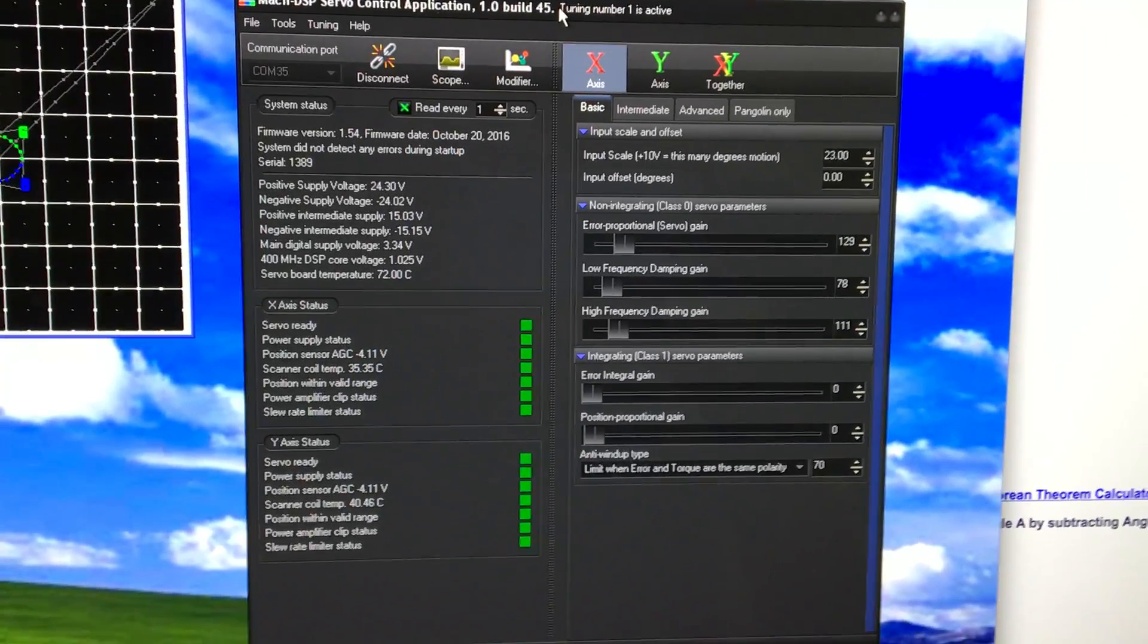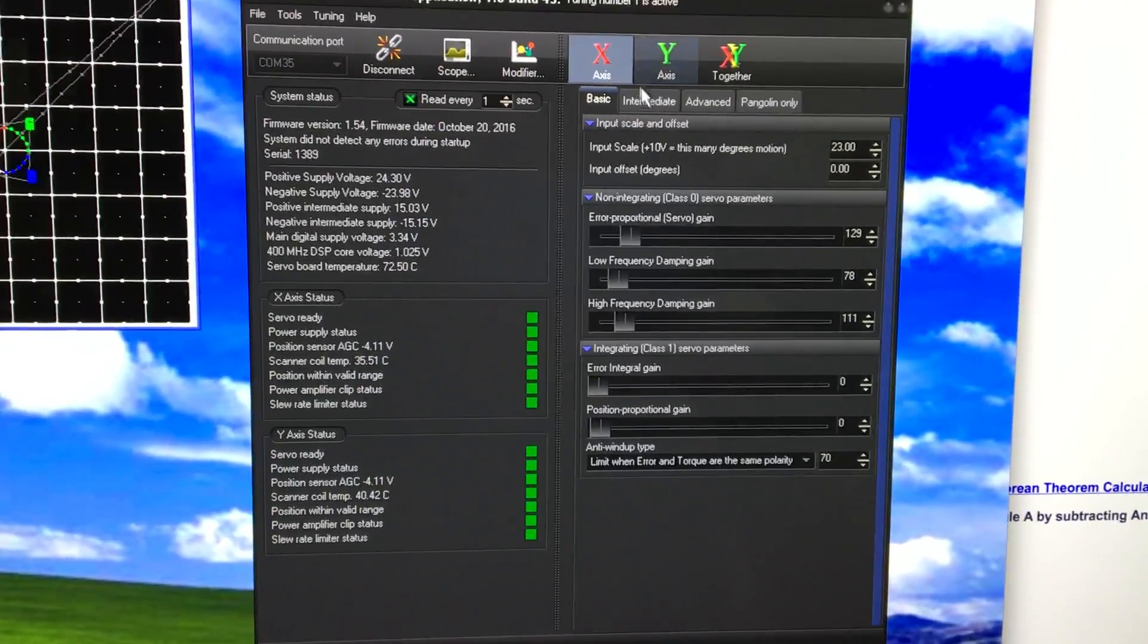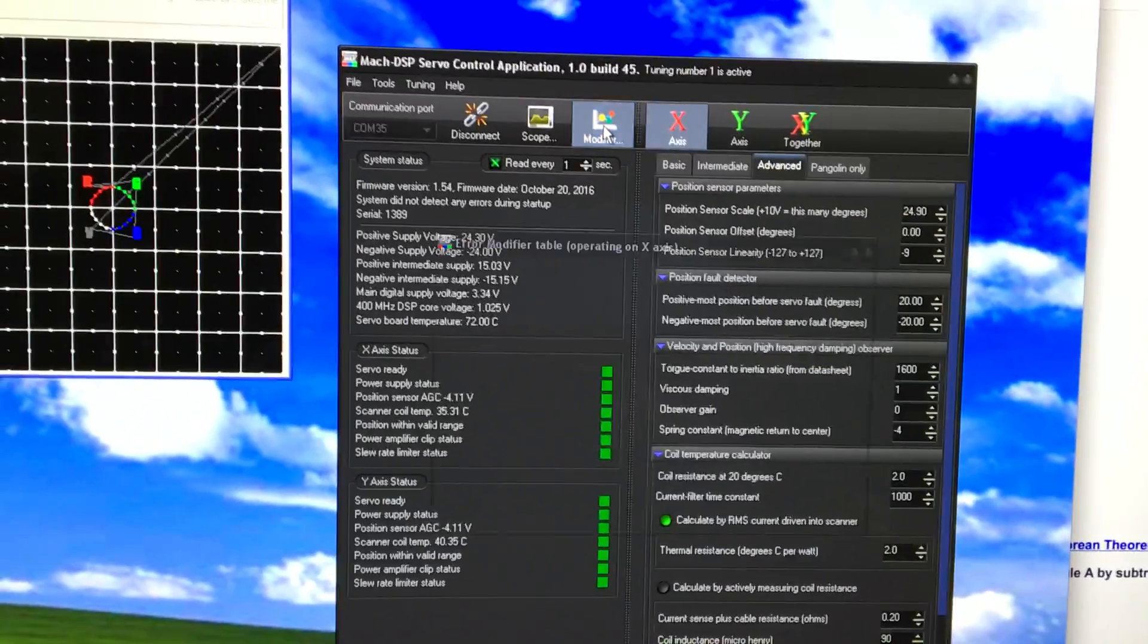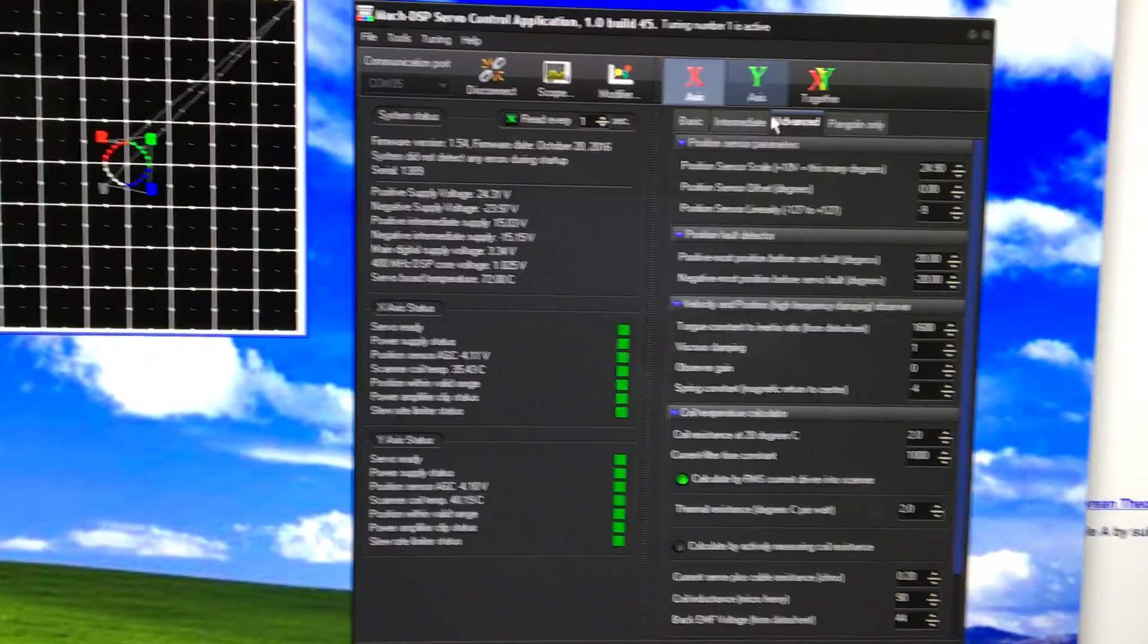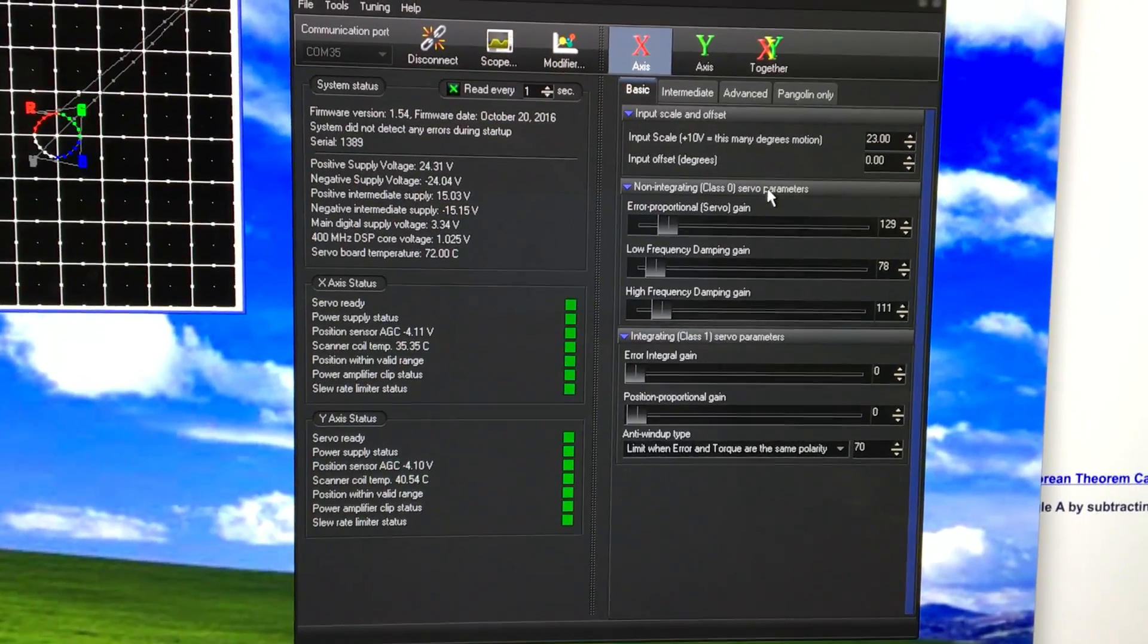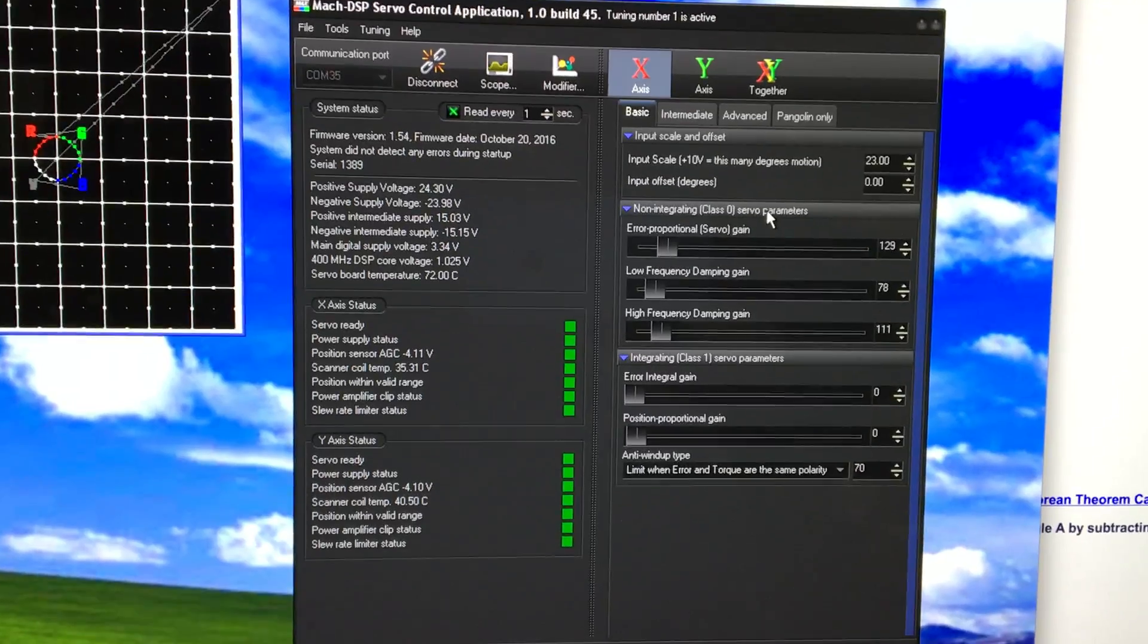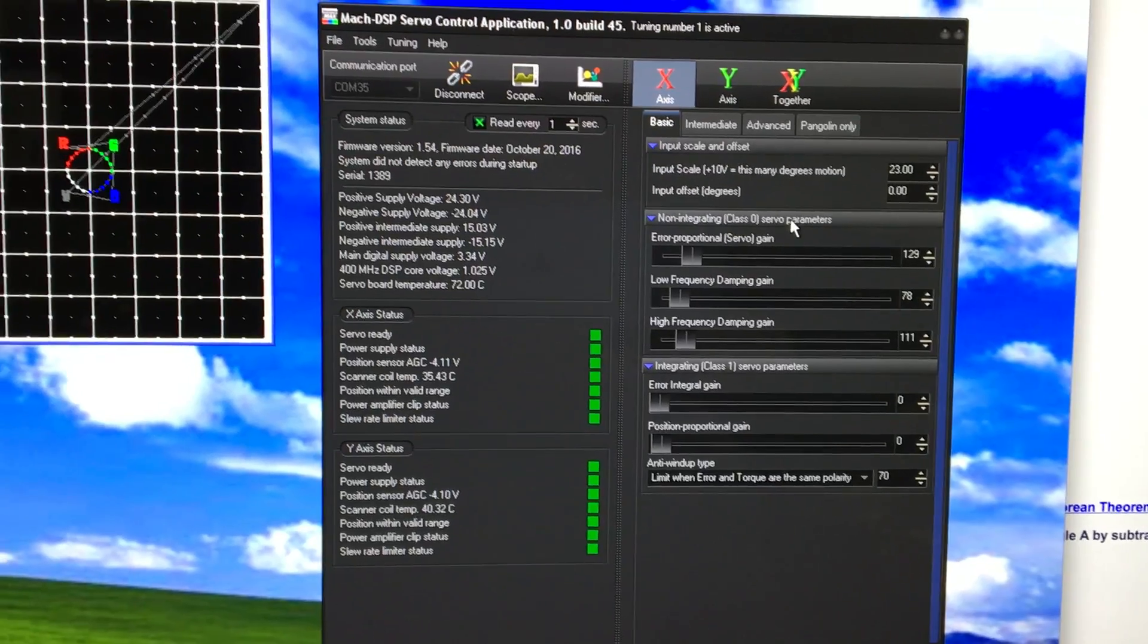Anyway, this servo driver system that we have here with all of these adjustable parameters per axis including the error signal modifier and built-in oscilloscope functions with all of these tunable parameters that we can deliver, we are able to adjust the system for basically anything that a customer would need.